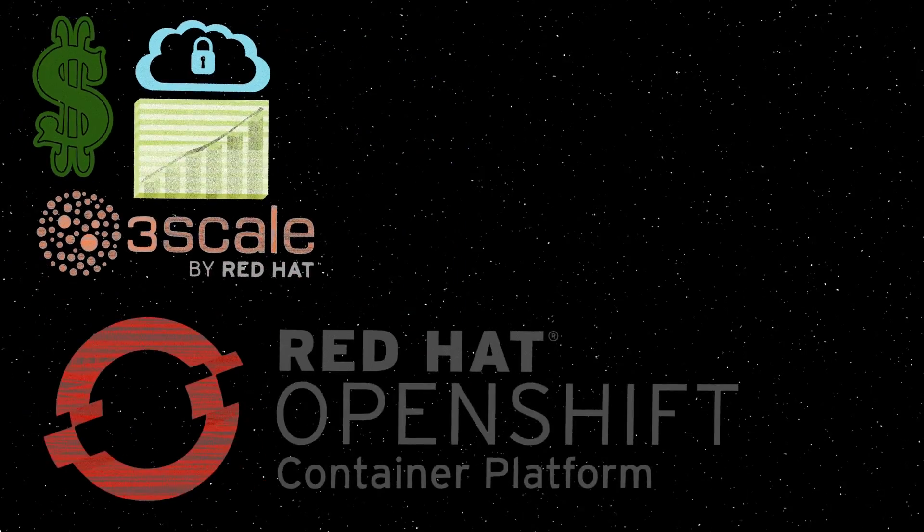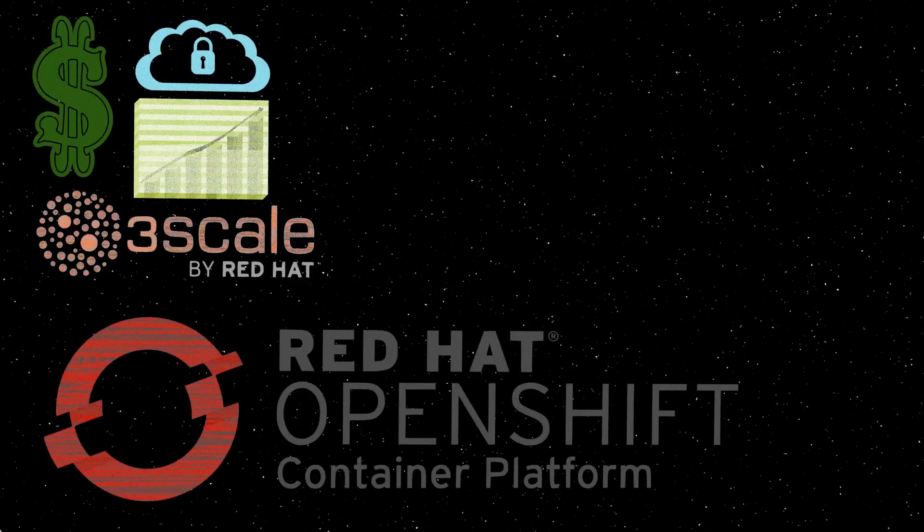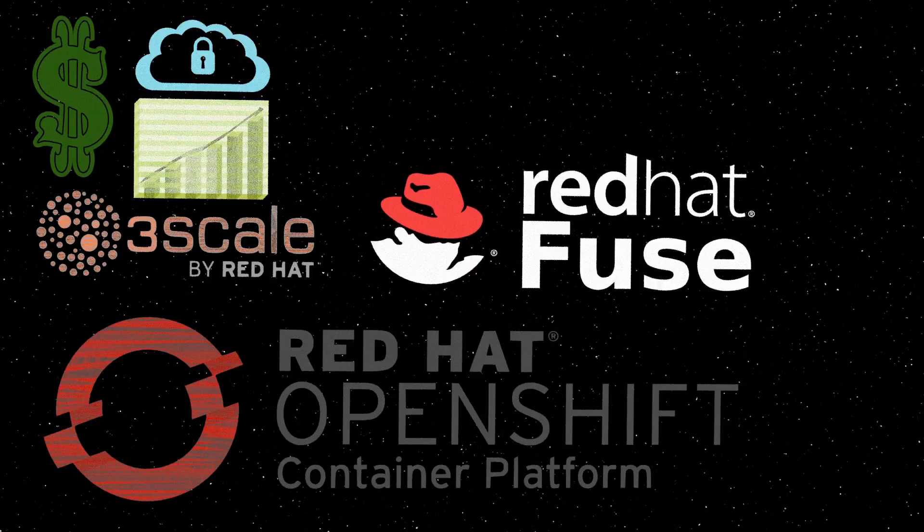3Scale is completely built on OpenShift, which provides a very short time to go live, high availability, flexibility, and scalability.